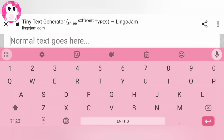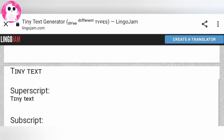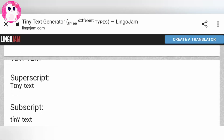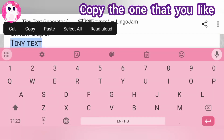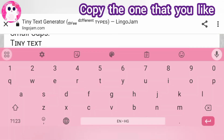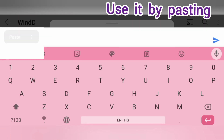Go to a website like this and type your text here. Then it will be generated into small fonts like this. Copy the one that you like and use it anywhere you want by pasting it.